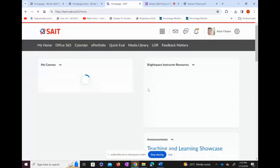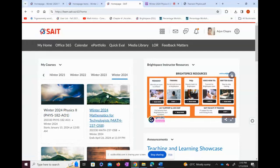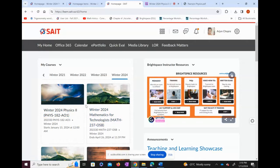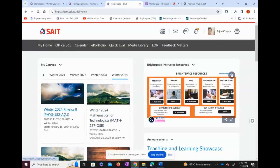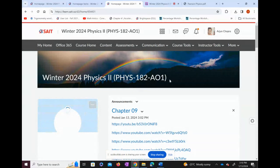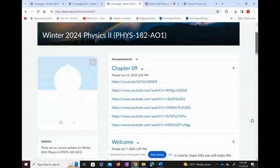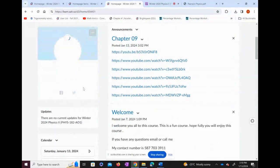Once you click on BrightSpace, you will enter into this portal. These are the courses I'm teaching for Winter 2024, and there should be courses you are studying in Winter 2024 appearing here as well. This is the course I'm teaching — Physics 182. You'll also be able to see my picture here, though it's not loading right now.